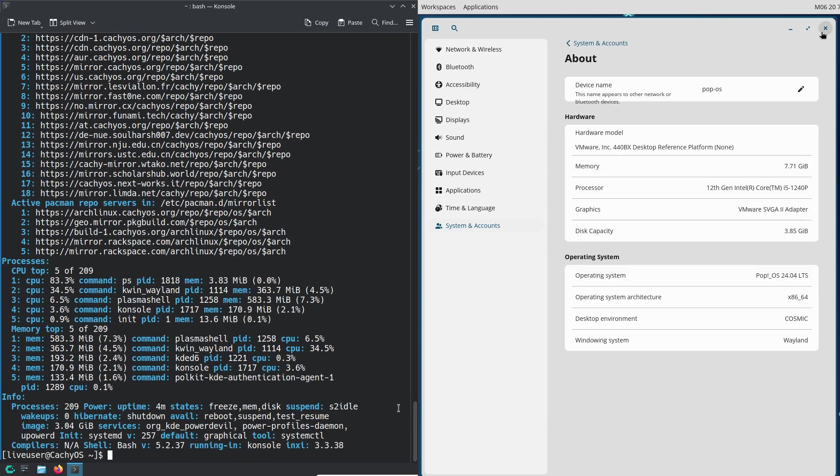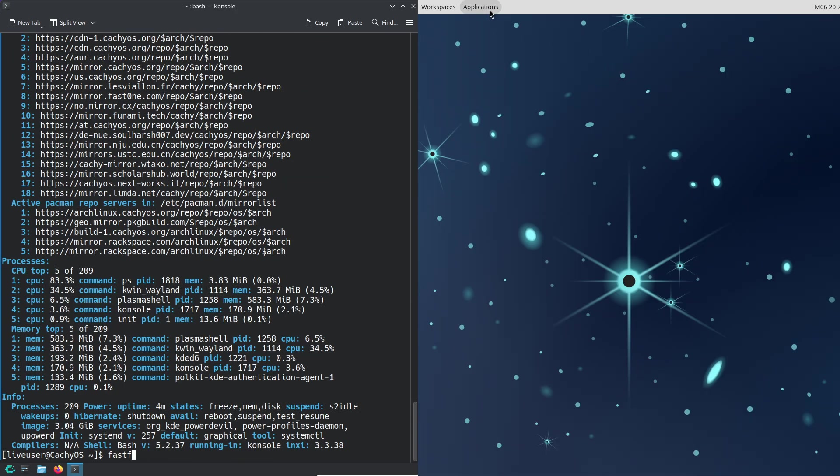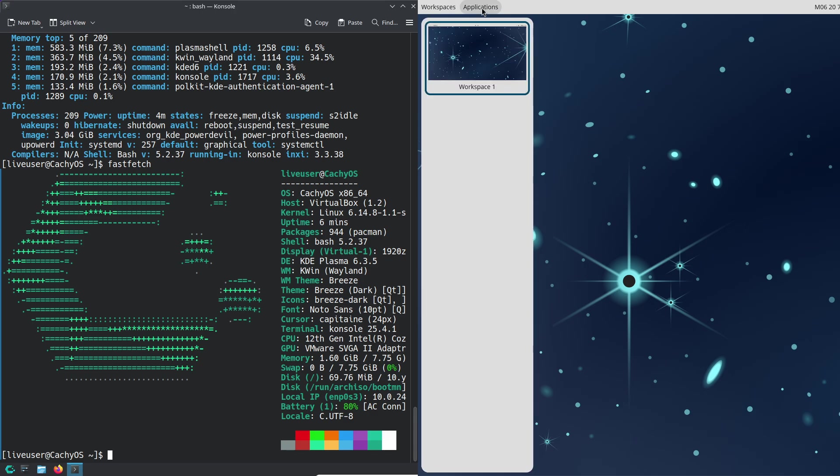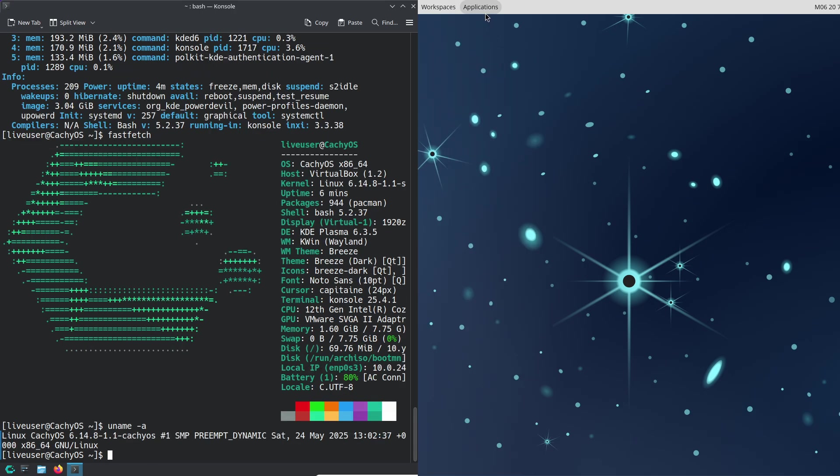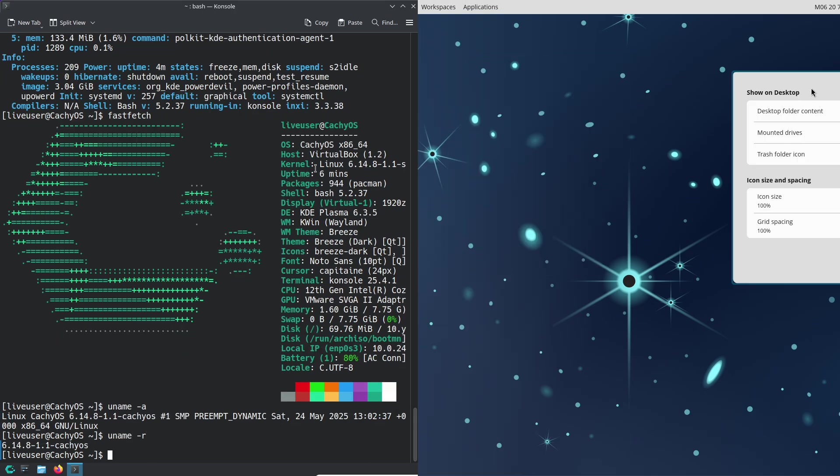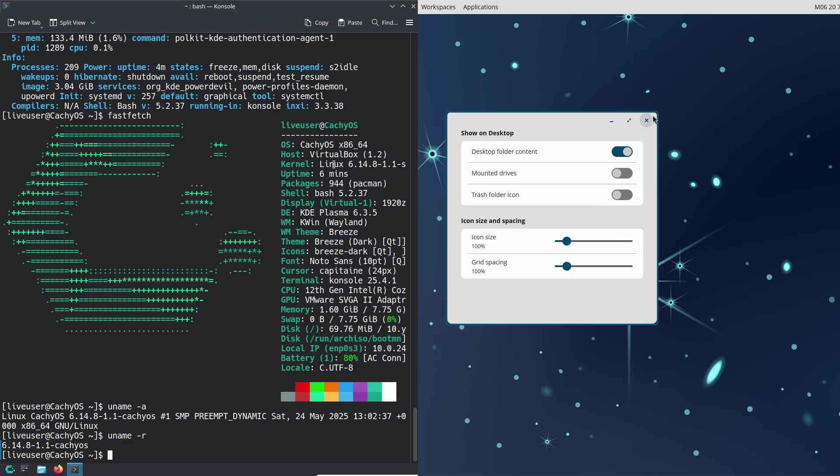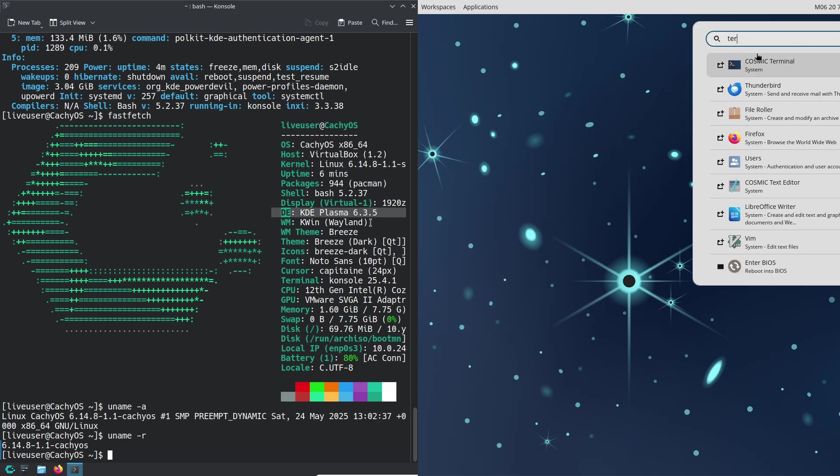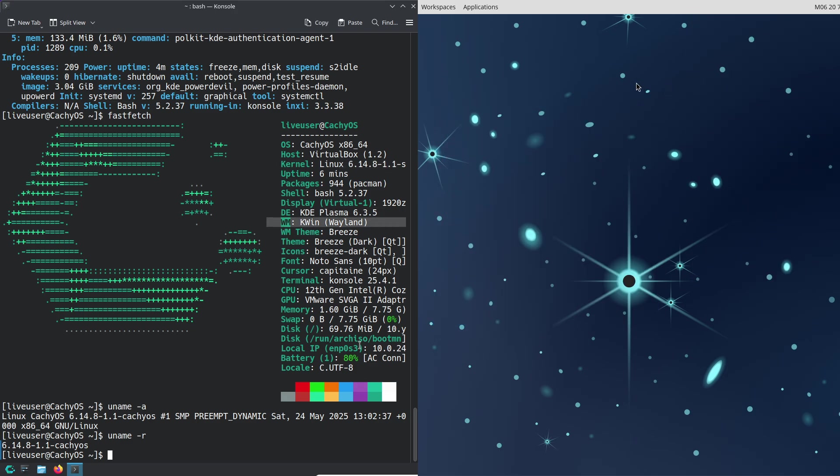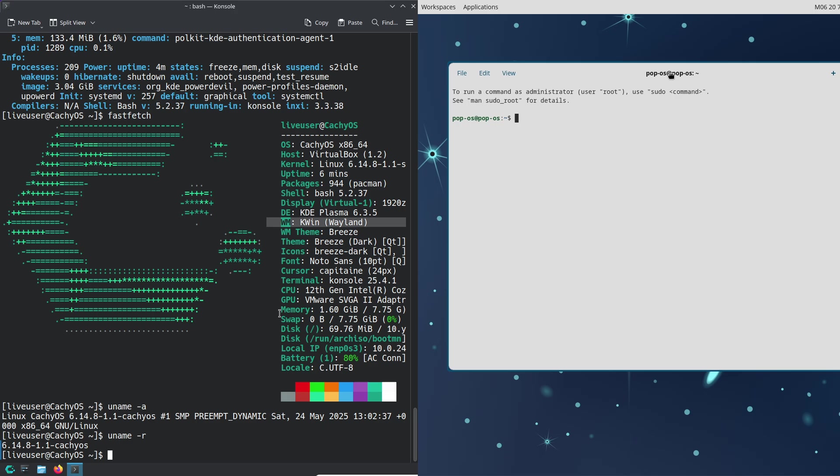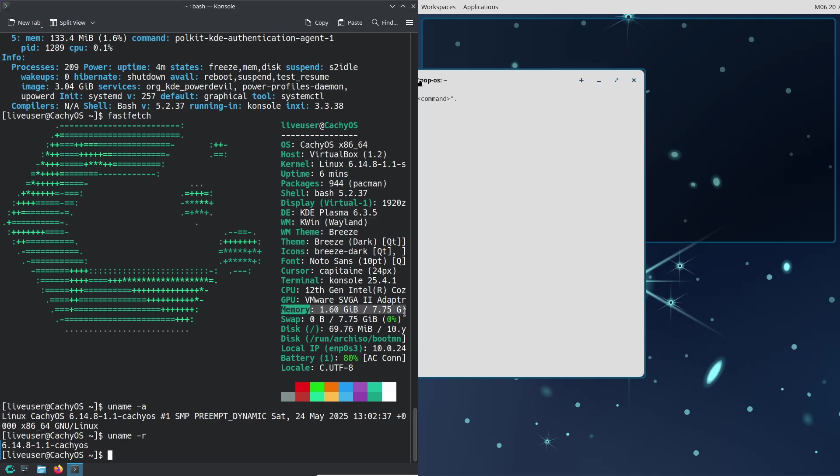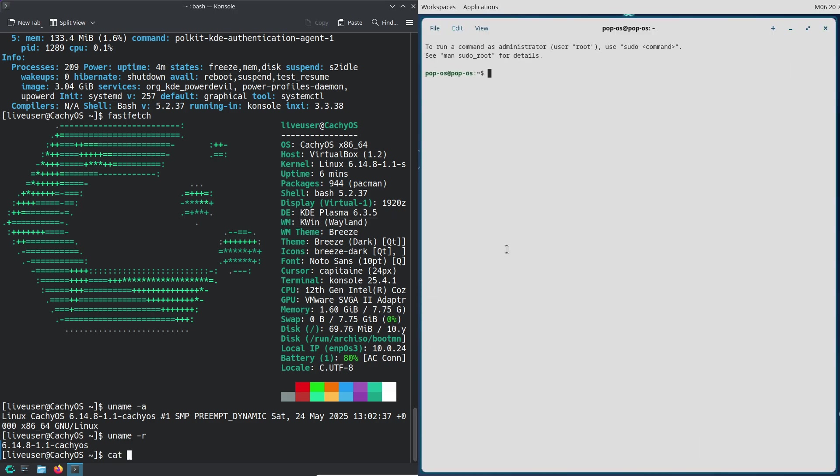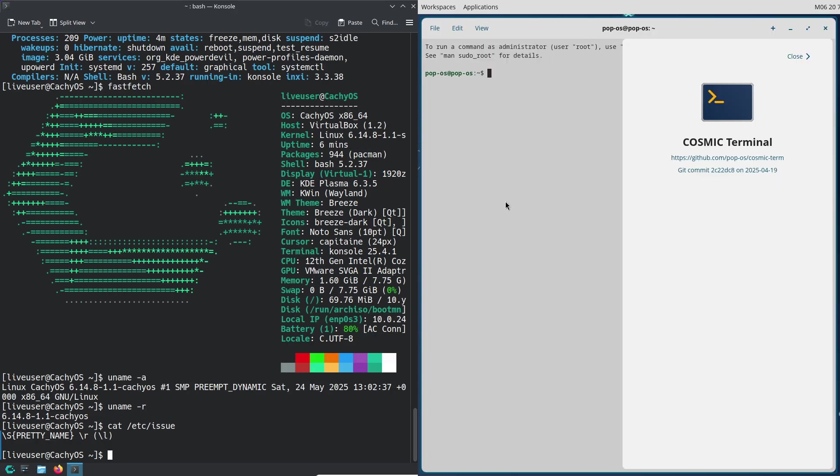It uses custom kernels and optimized drivers to get the most out of your CPU and GPU. That means faster load times and smoother gameplay, perfect if you're into titles like Cyberpunk 2077 or Doom Eternal.